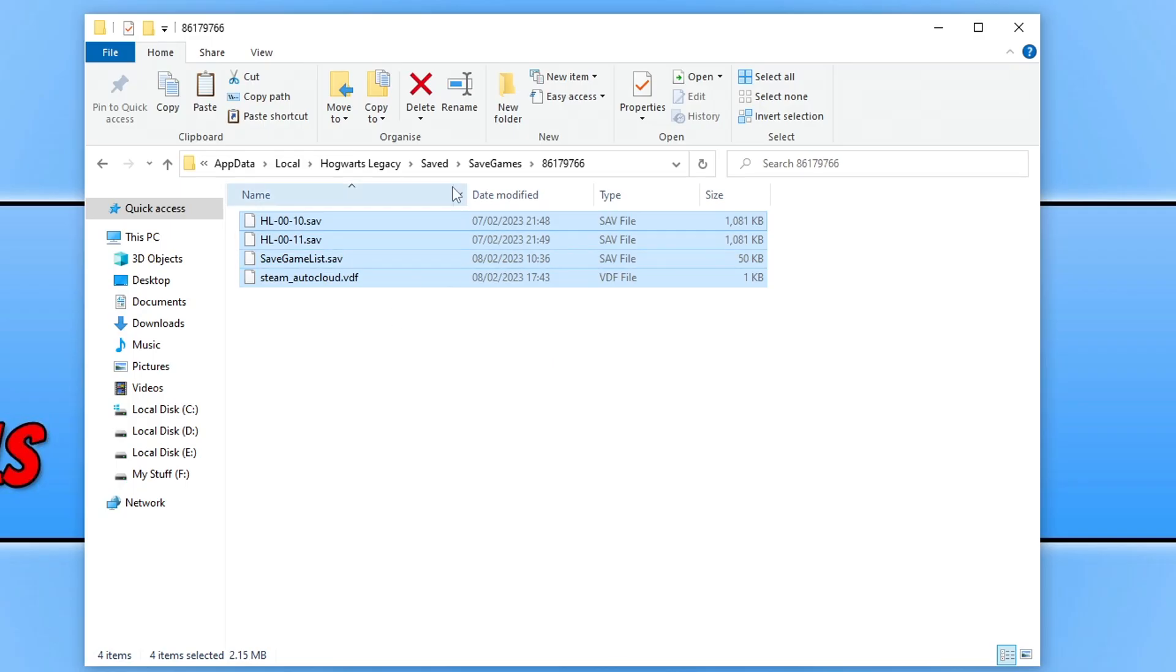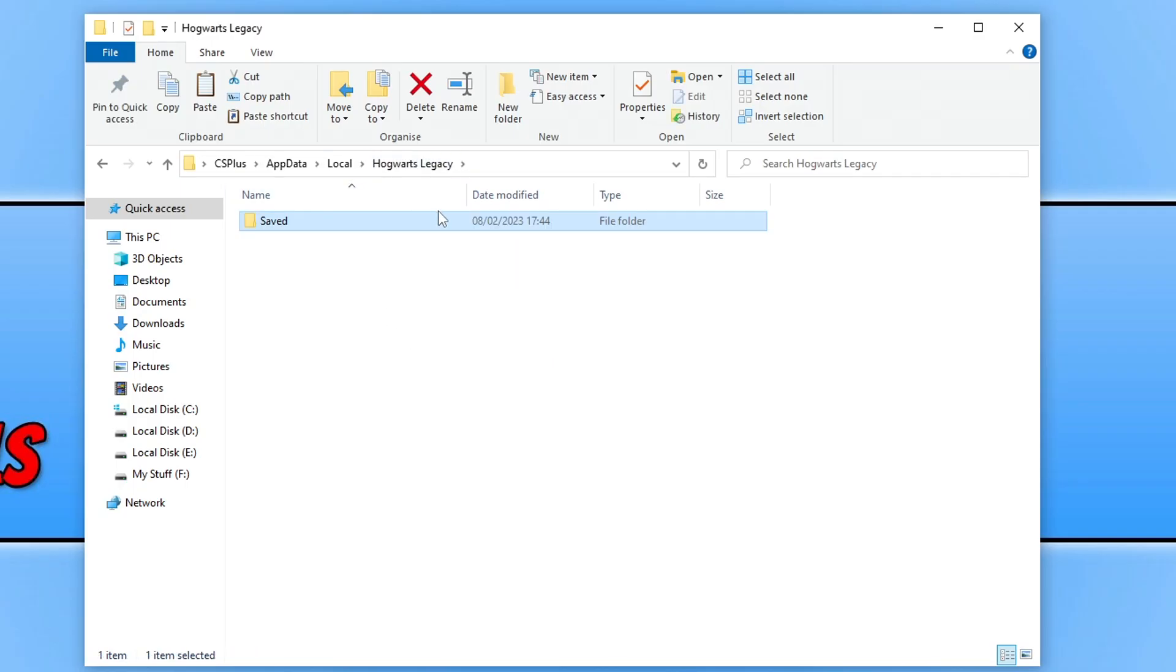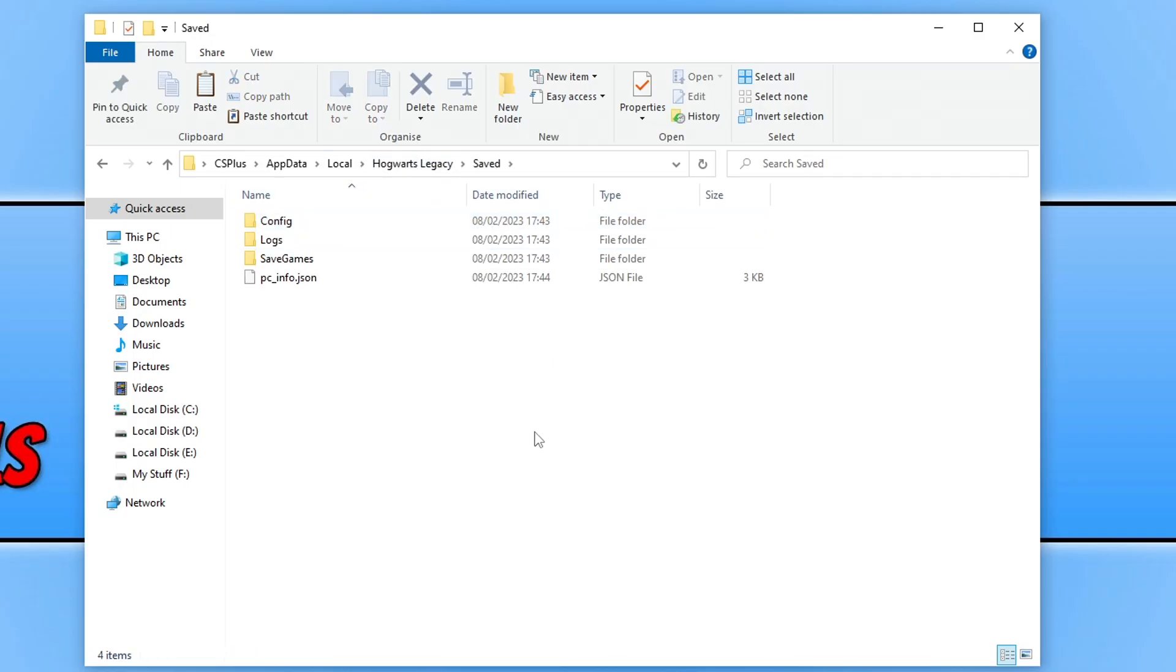If we now go back to the Hogwarts Legacy folder and then go back into the saved folder, you now have the config folder.